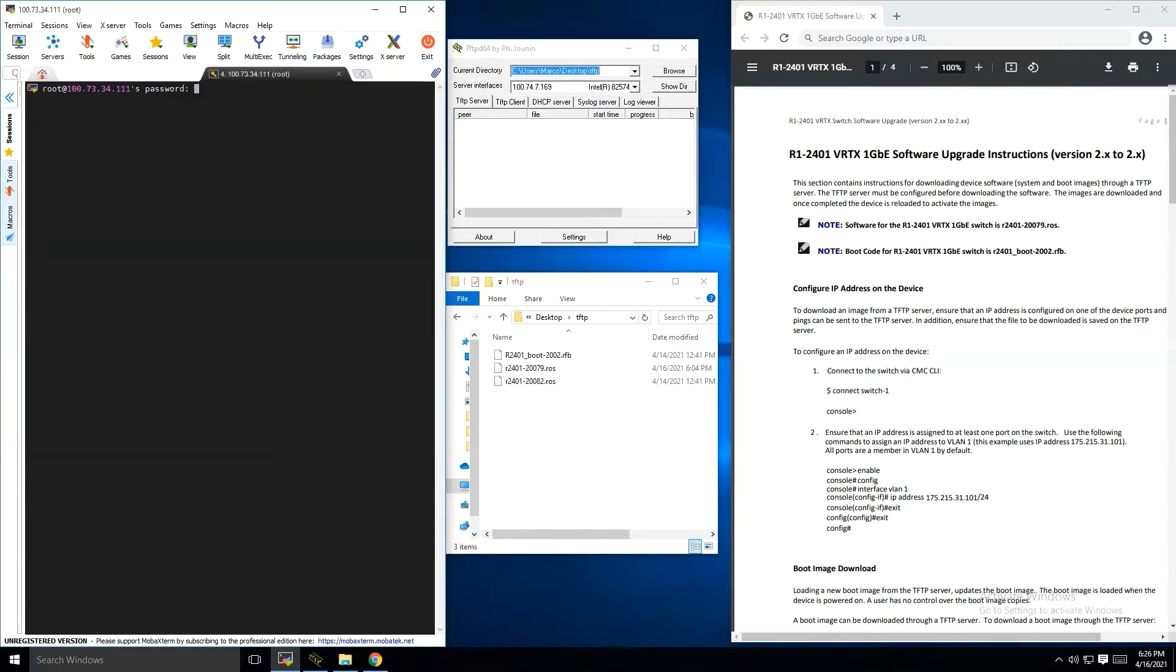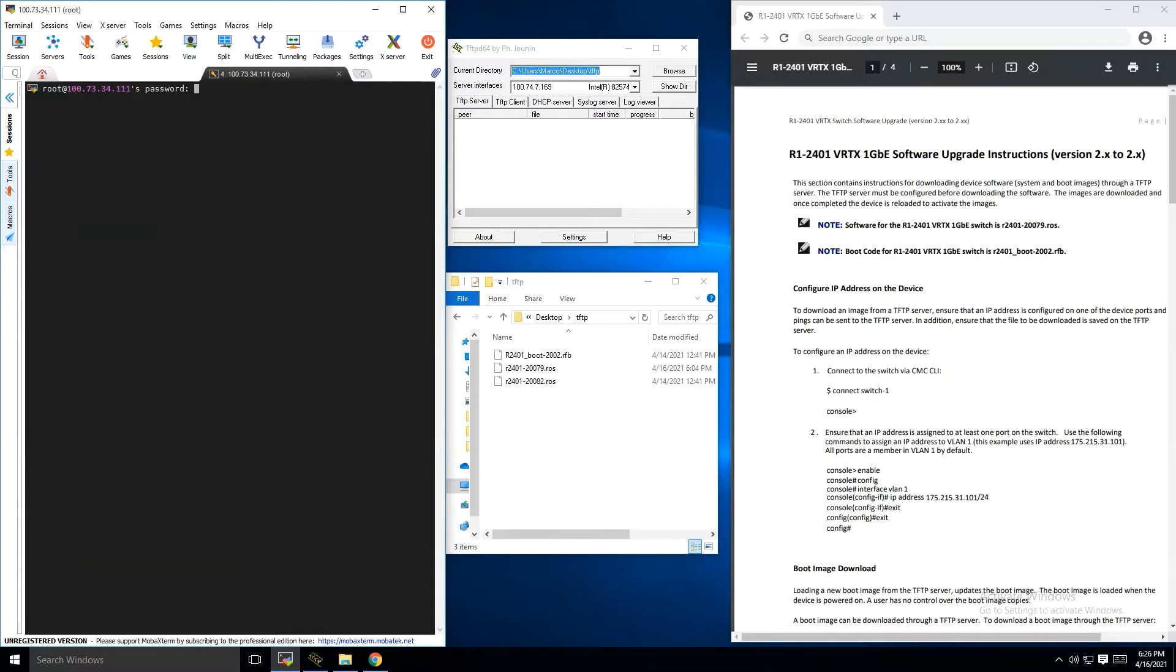Today we will be updating our software on the switch. We're on a 2 series. The instructions are going to be in the zip file that you get from dell.com support under network. You'll see the switch is going to be listed out. Just download that and extract the files.